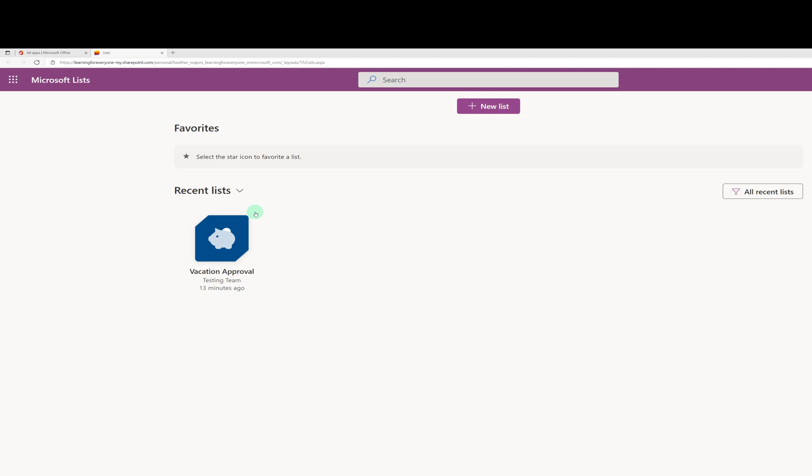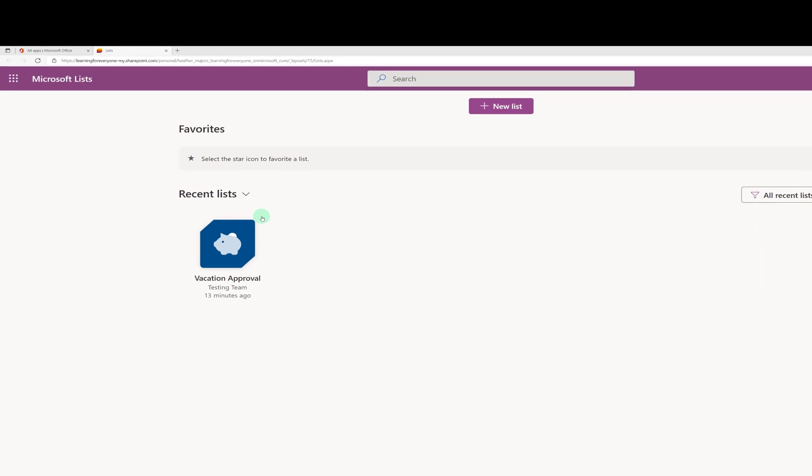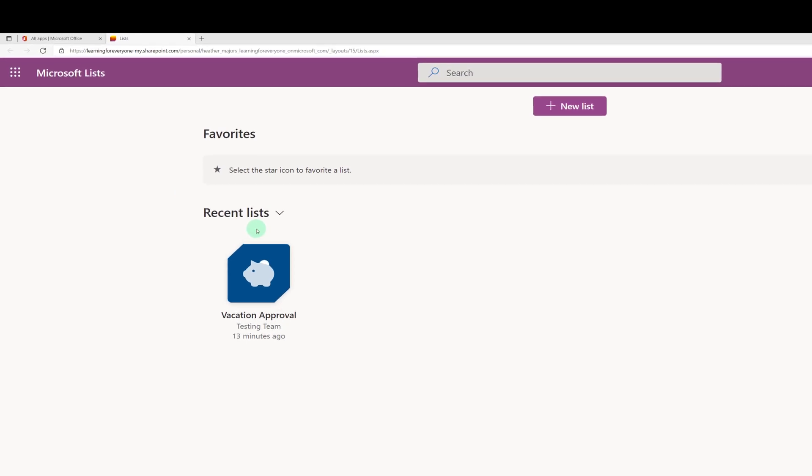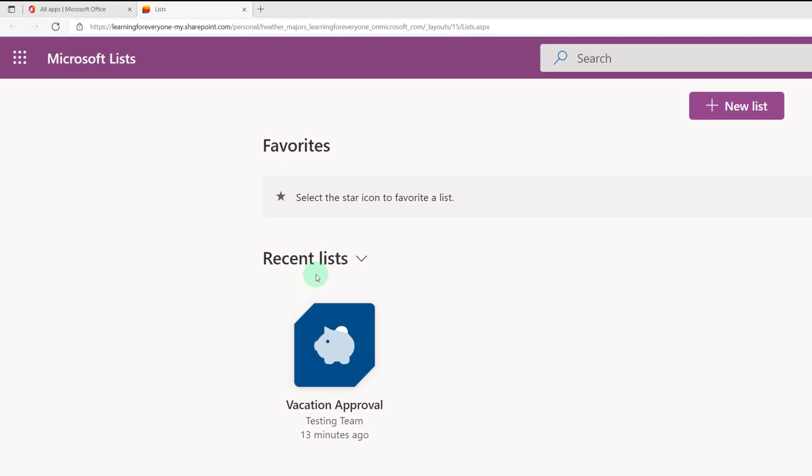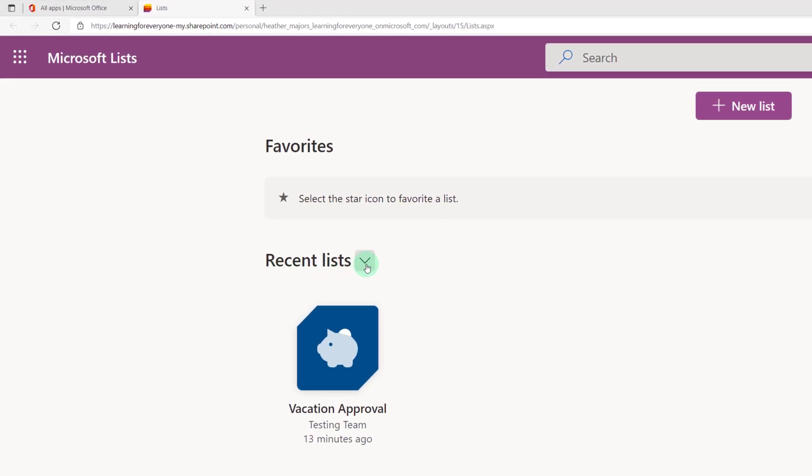Let's quickly orient ourselves to the home page. When you first get here there are two filters and by default they both are selected to Recent Lists. This first one on the left-hand side you can switch to My Lists.